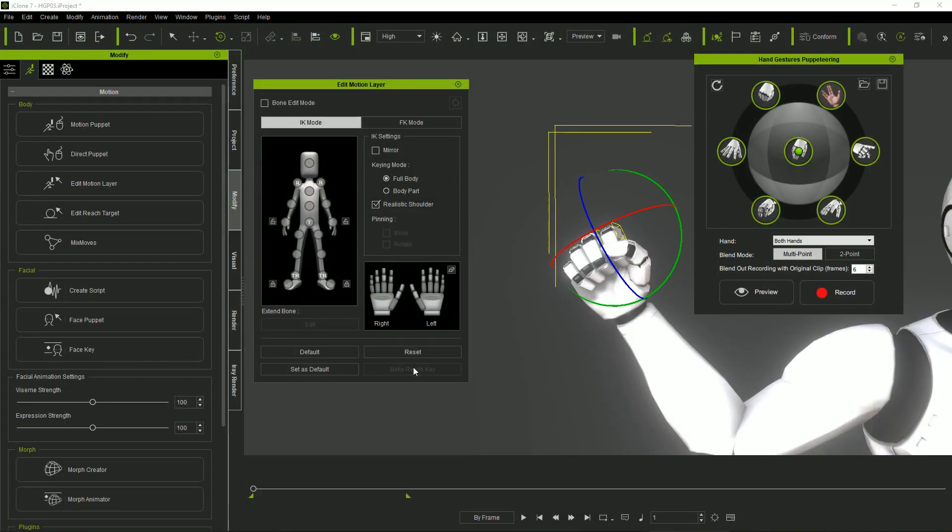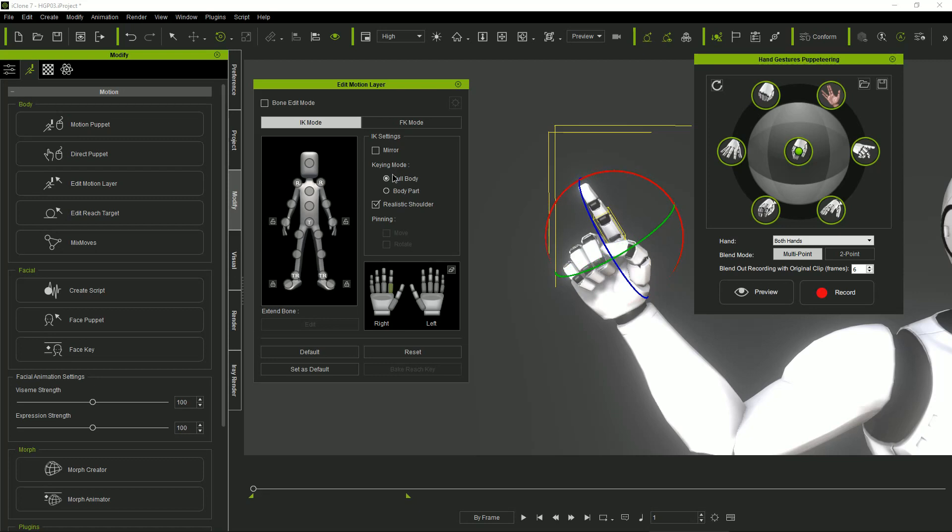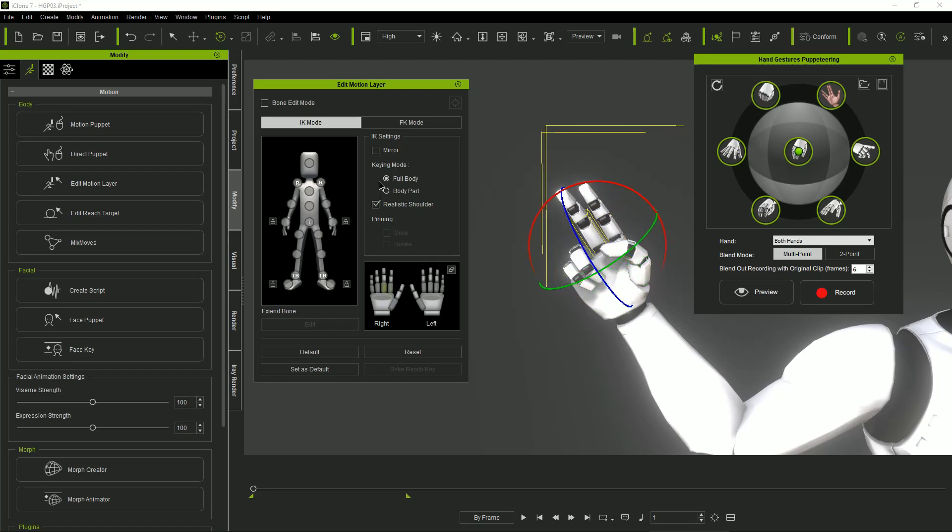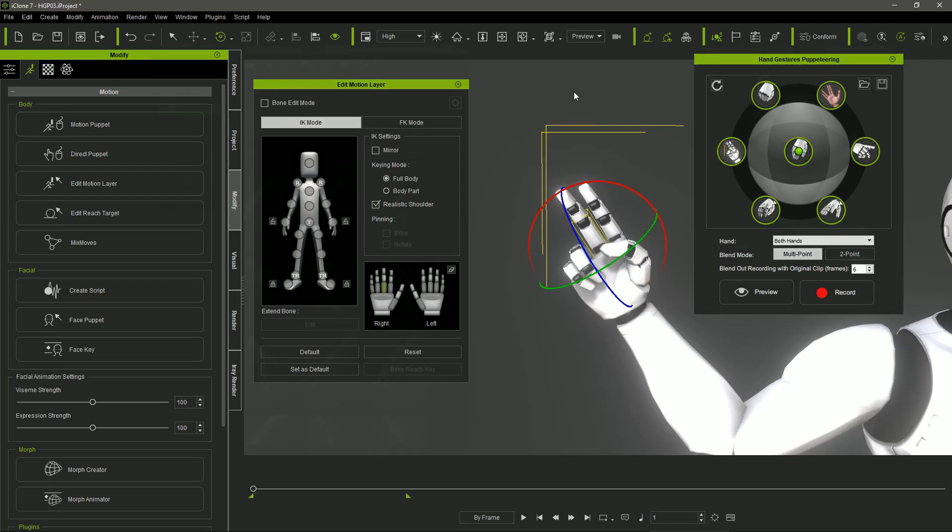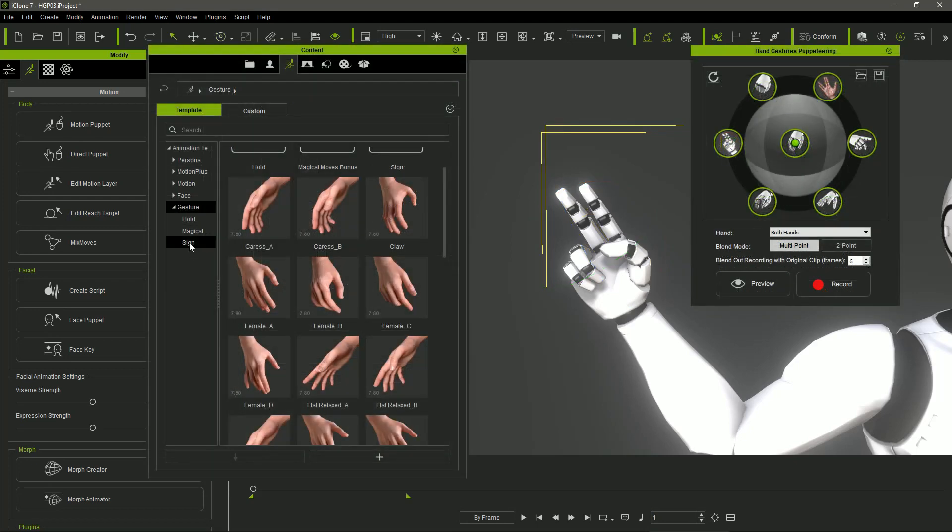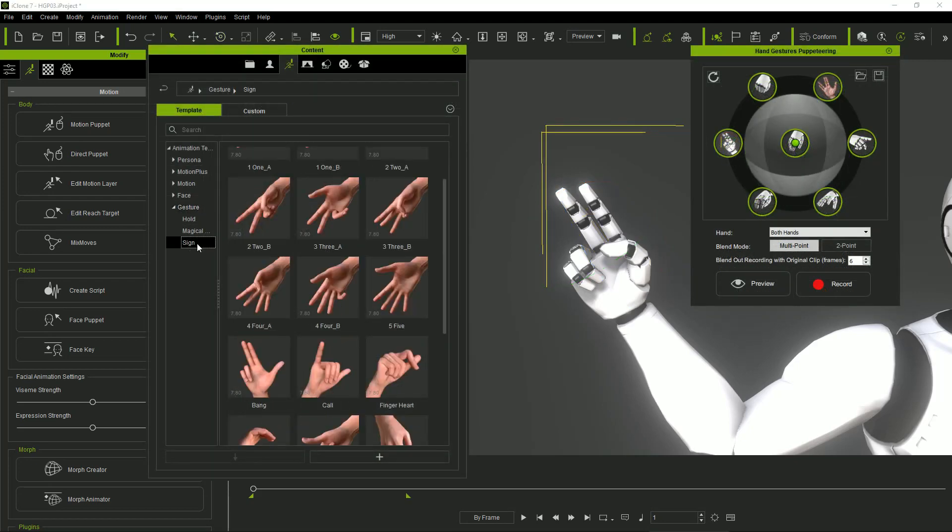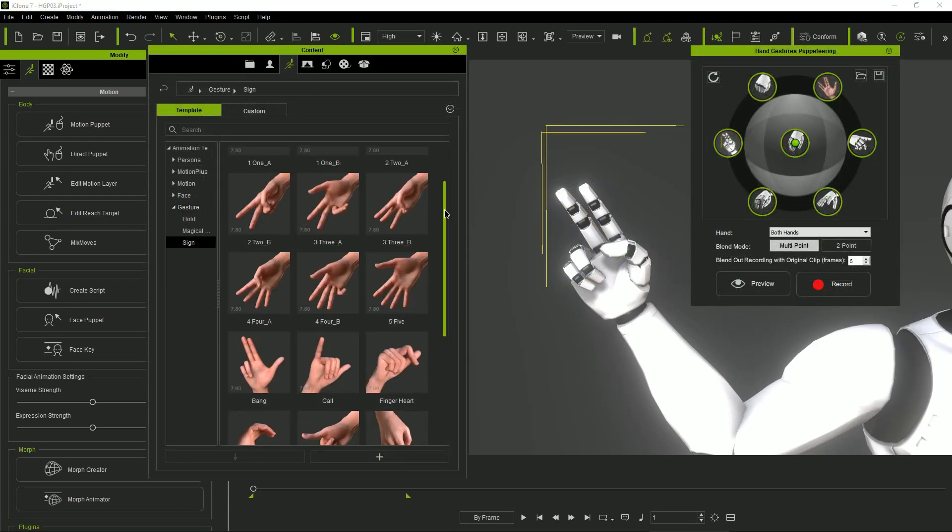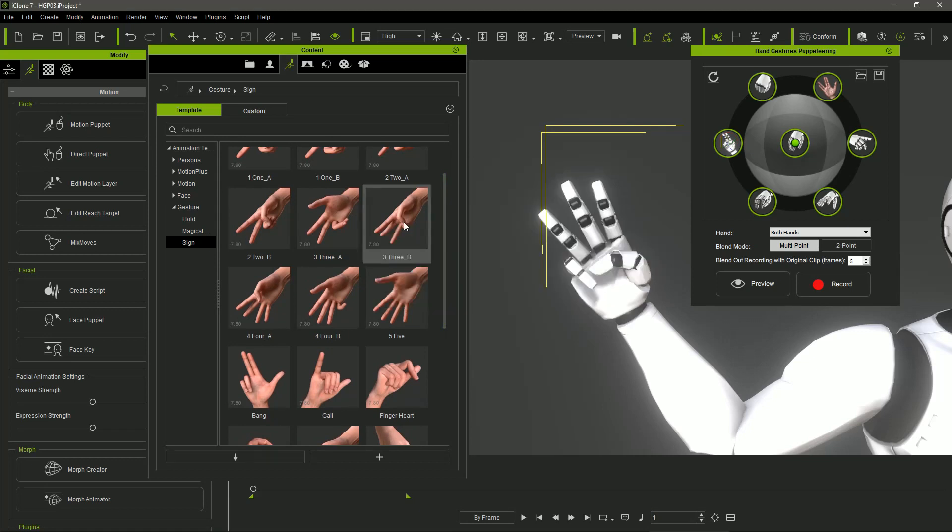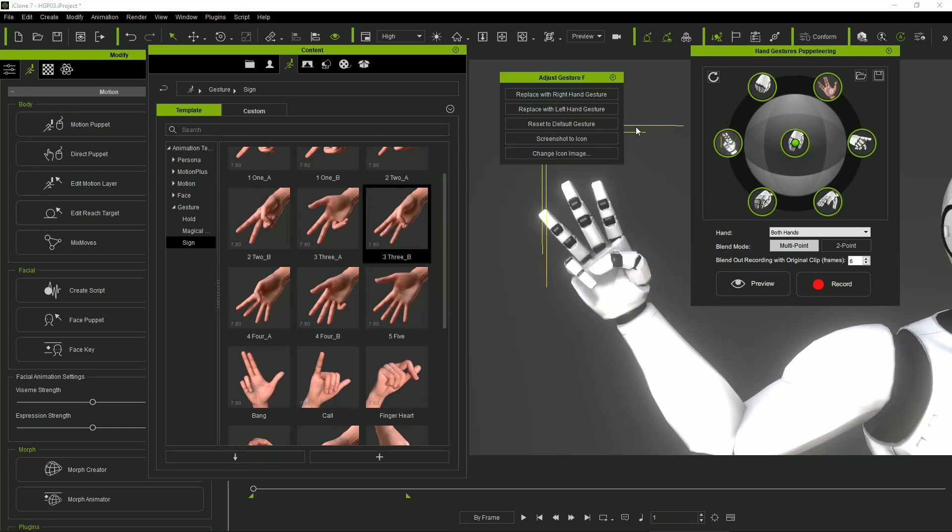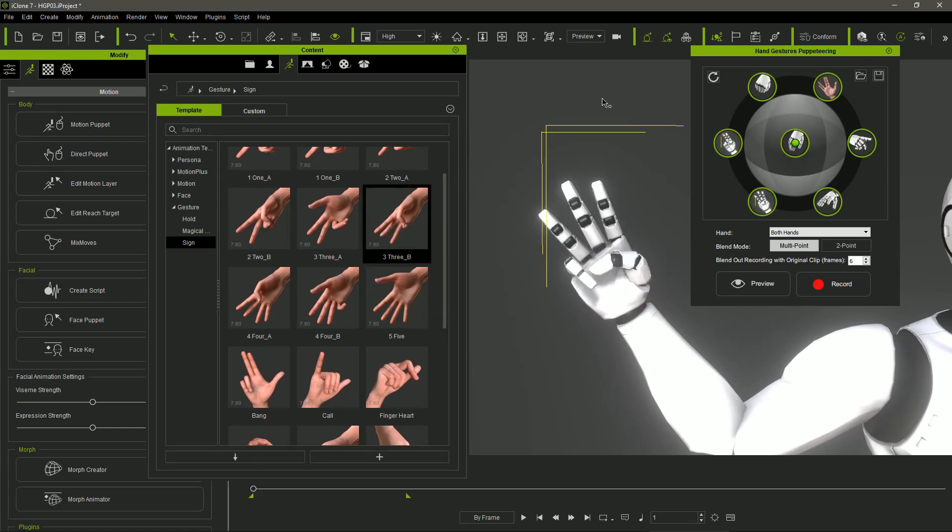So we can use the edit motion layer to define the desired gesture and save it in one of the ring circles. In the same way, we can load any gesture from our content manager and save it as well in one of the ring circles.